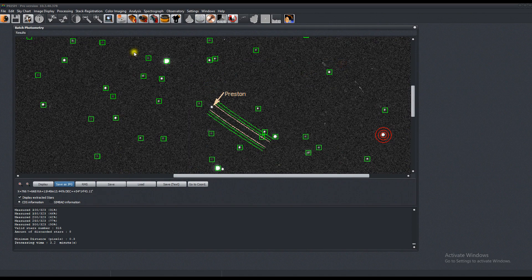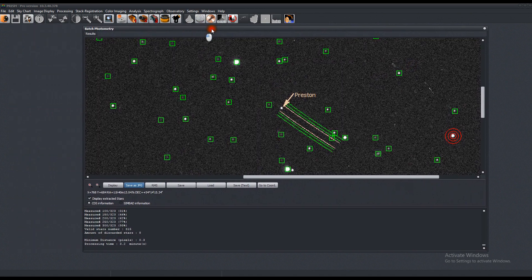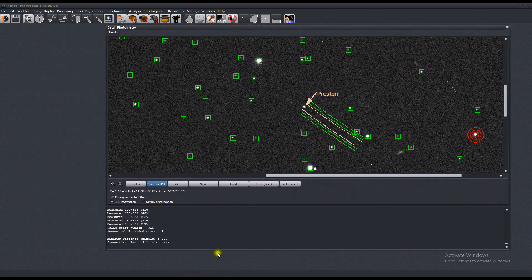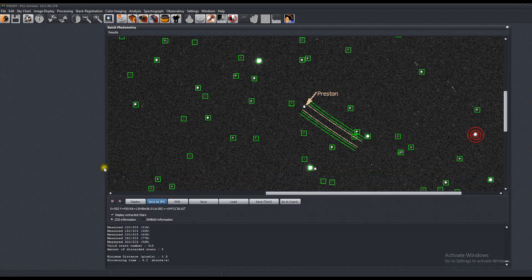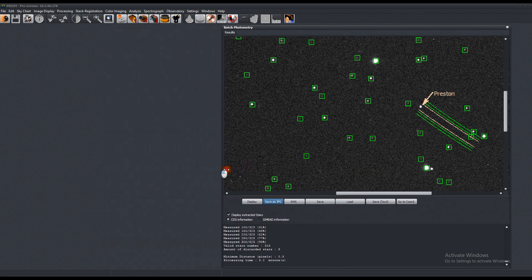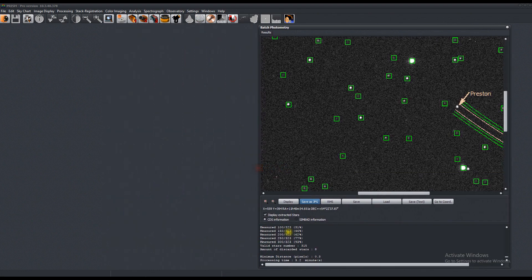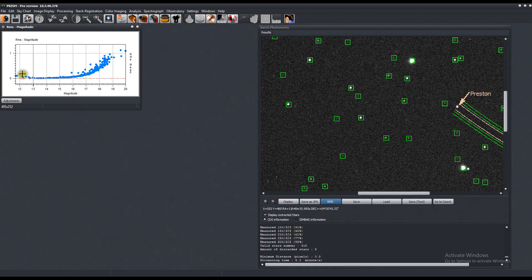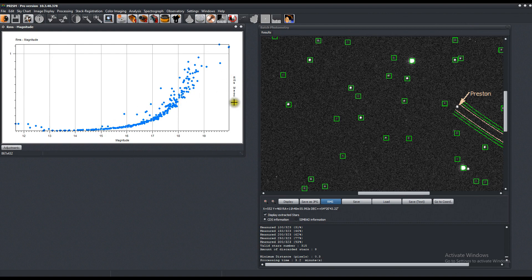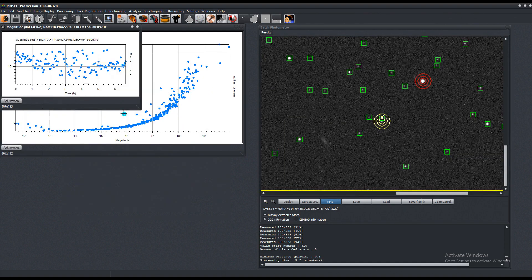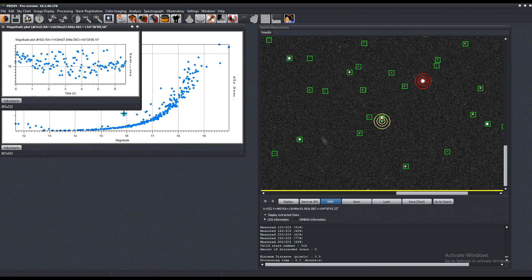And you can press the RMS button, and this will give you a representation of all the stars. To see where the outliers are, this is RMS, and this is the magnitude. So if you press this one, for example, you'll see that it's this star right here.